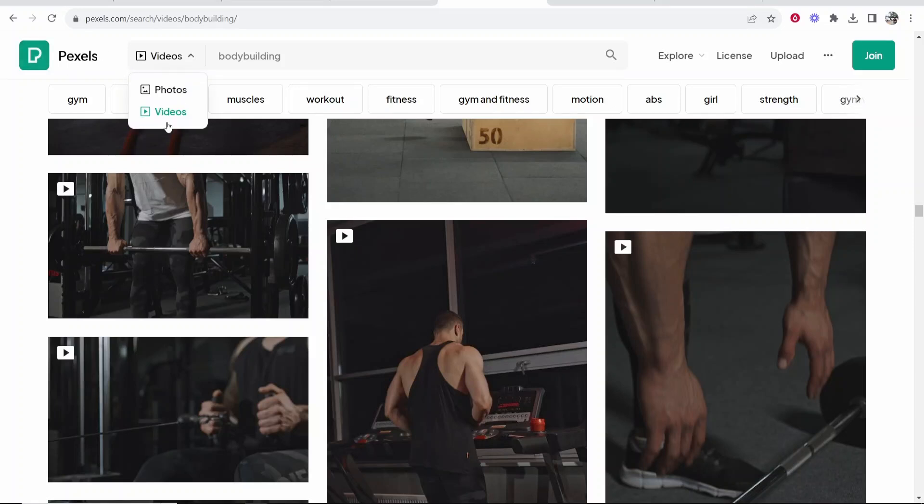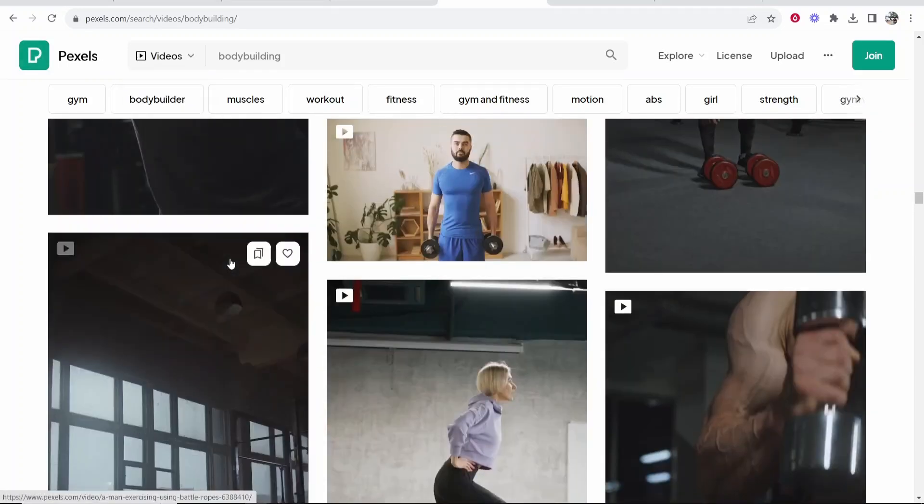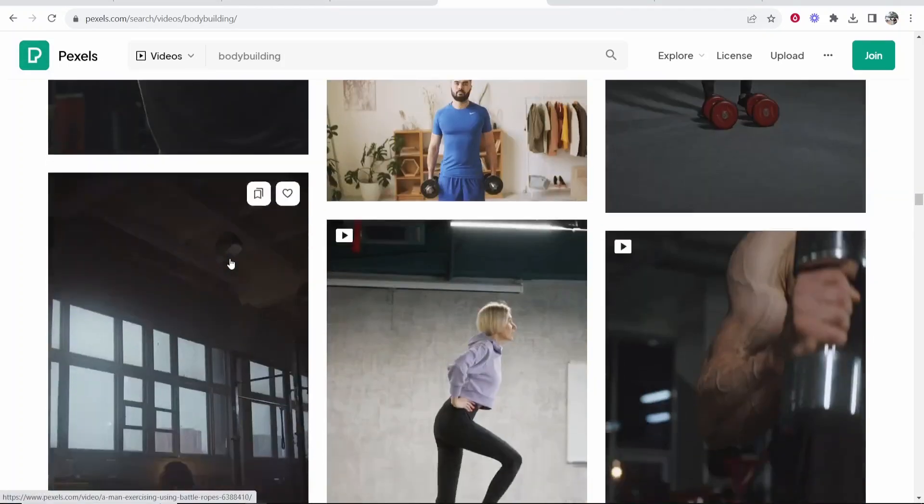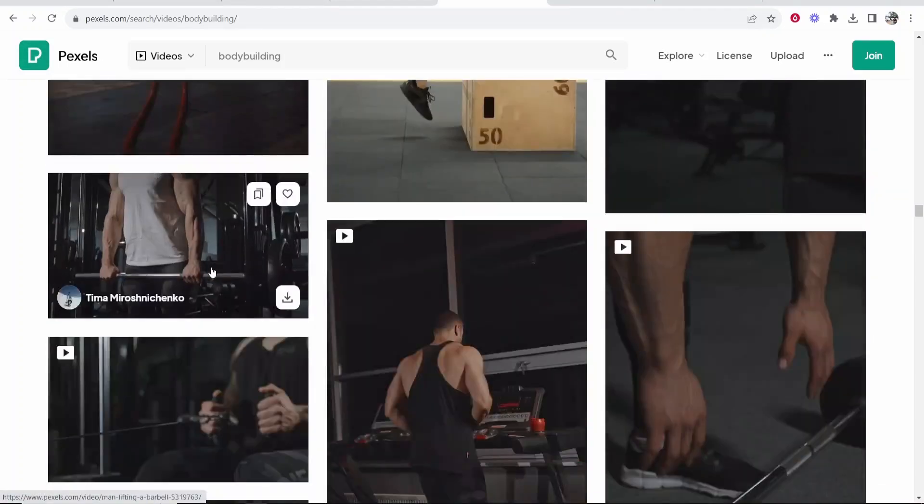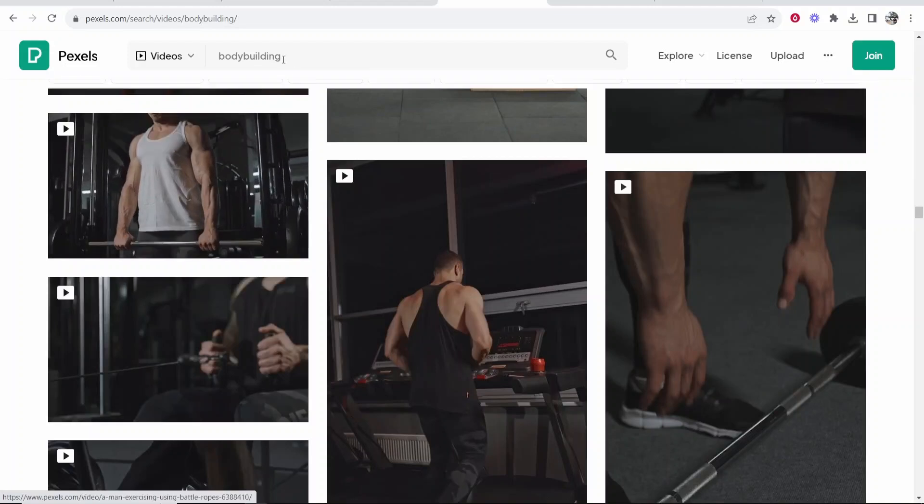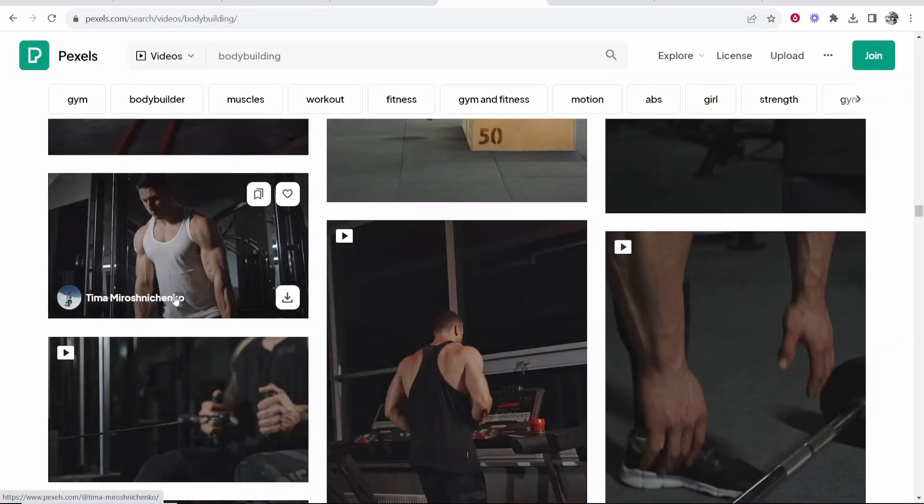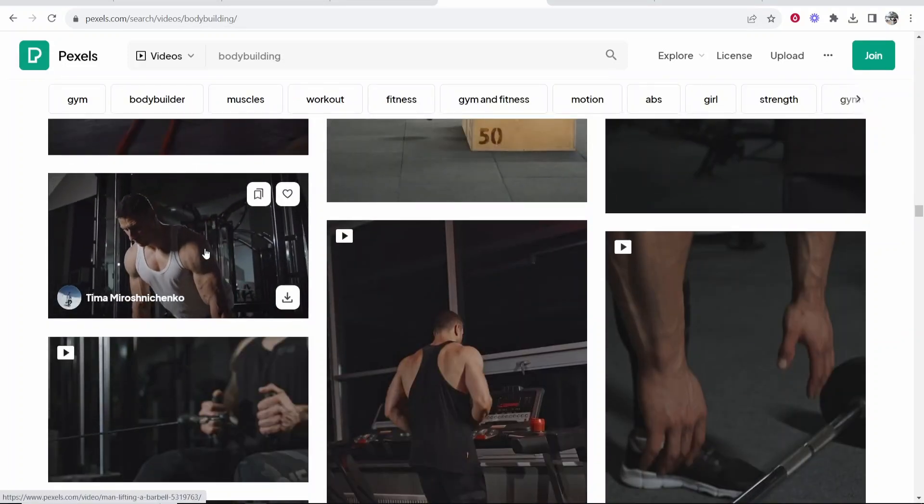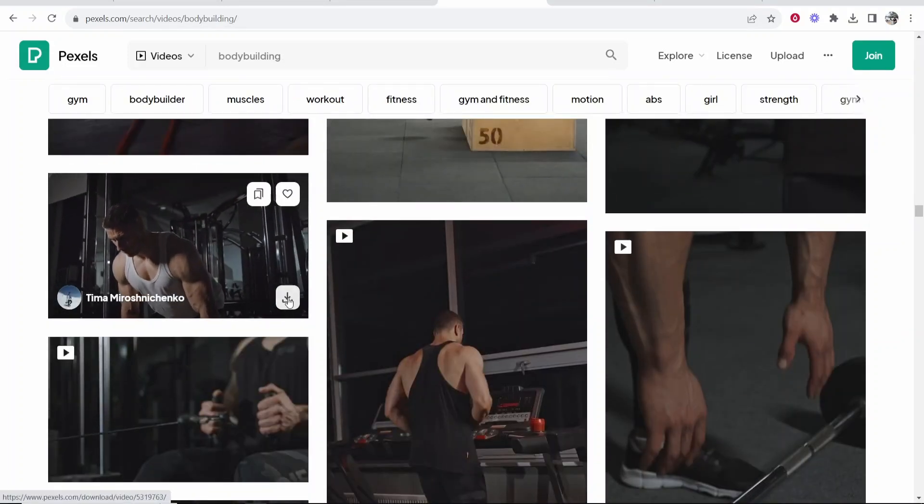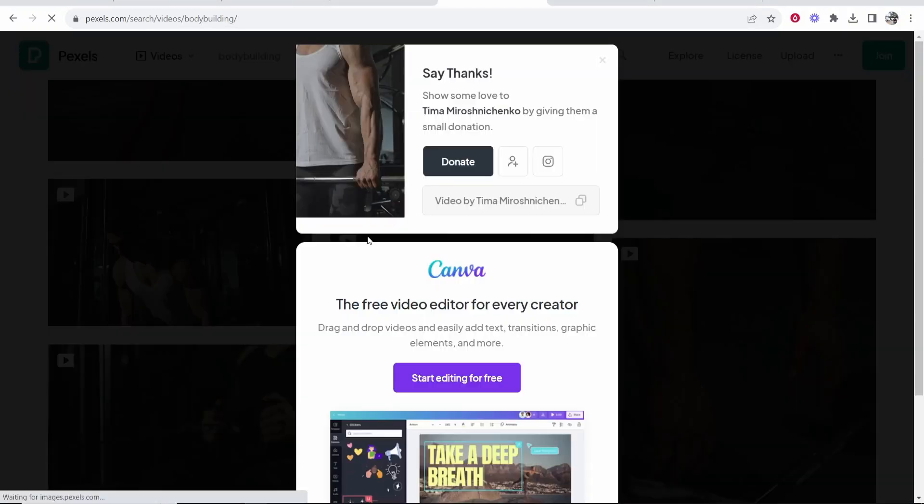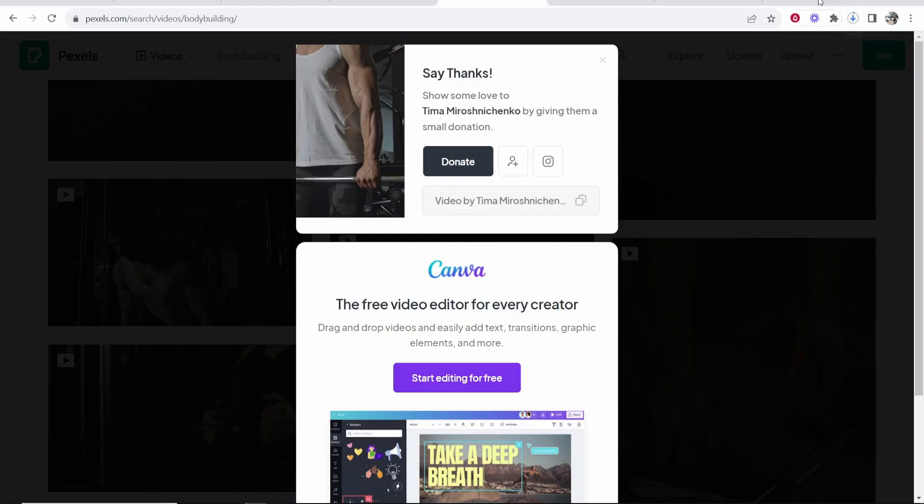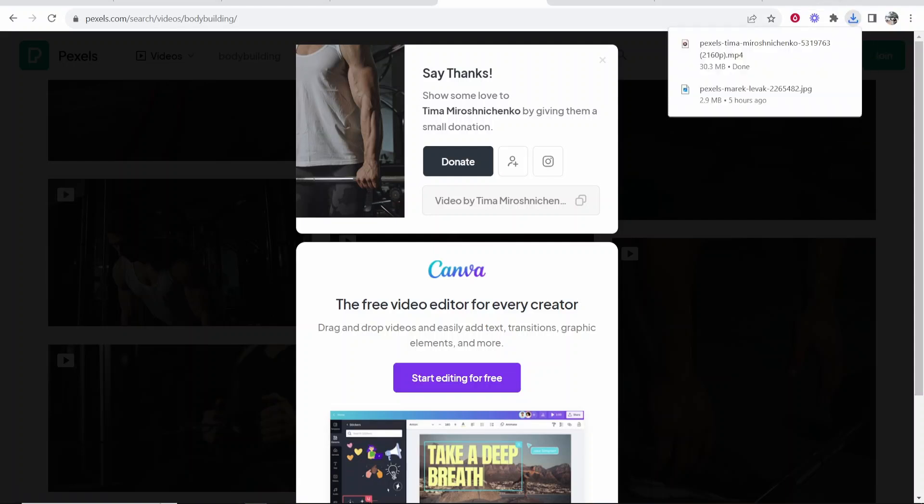So I'm going to pexels.com which is a website where you can download royalty-free images and I've just searched for bodybuilding and I'm going to download this video of this guy here. I'm going to click on download and that's going to download that video to my computer. Now I can use this video royalty-free in my TikToks.